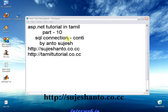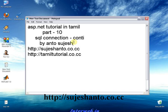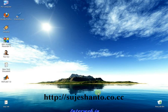In the last video, we created a database. This time we will minimize this one and we will open my web developer.